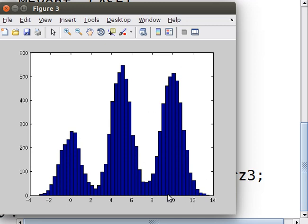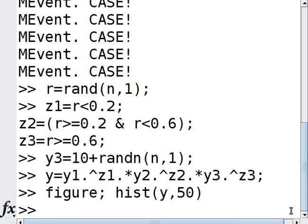So that's how you generate a mixture of Gaussians. If you have any questions or comments, please let me know. Thanks for watching!